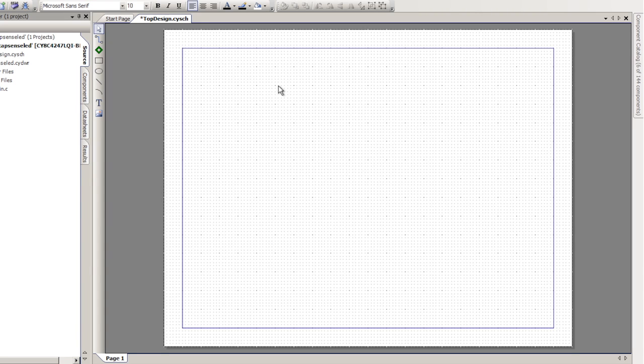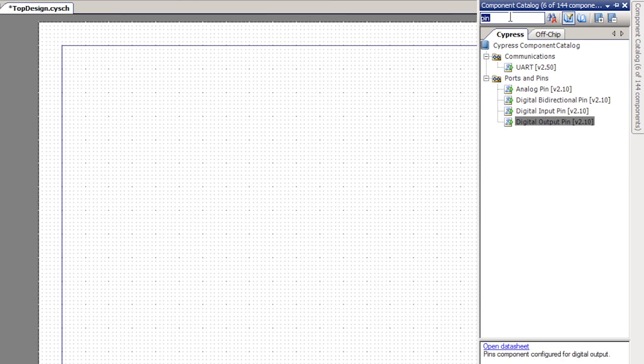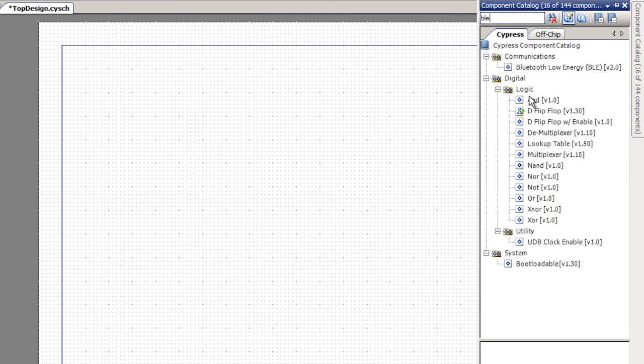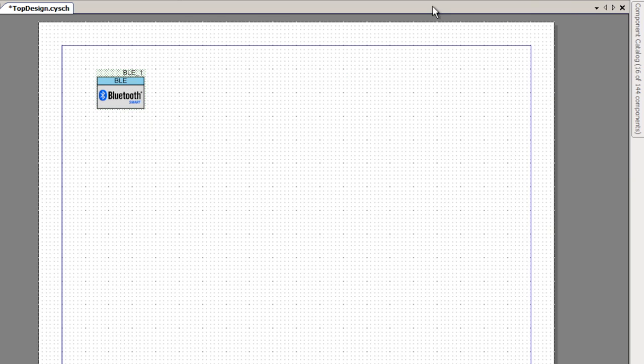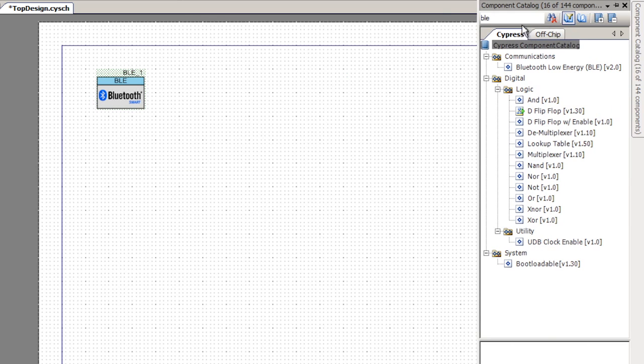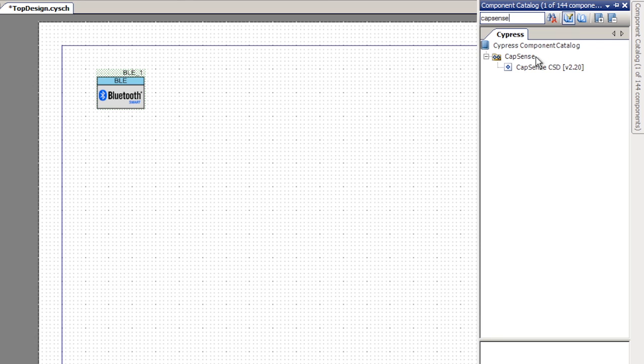Once we've got the project created, we'll start adding the components that we'll need for this project in the schematic. We'll start by putting the BLE component from the component catalog into our project. Then we'll add the CapSense component, which we'll use for the CapSense slider. I'll grab the CapSense component and put it on the screen.